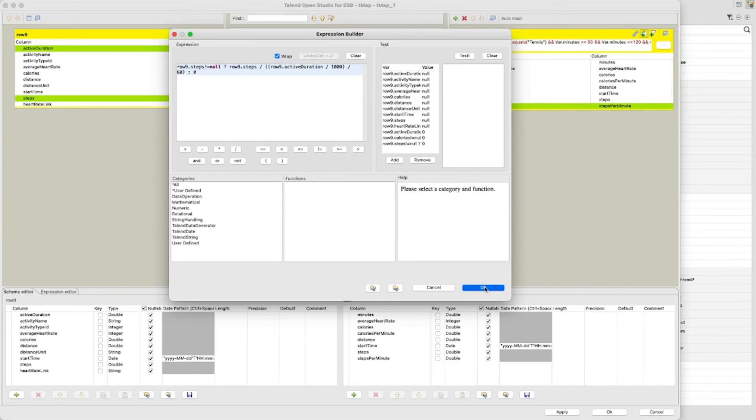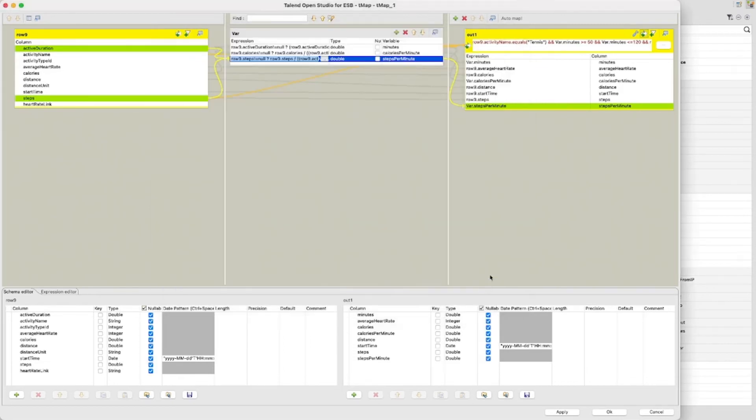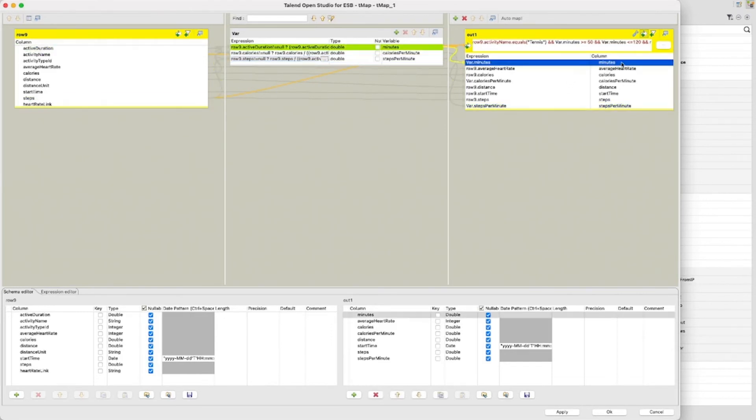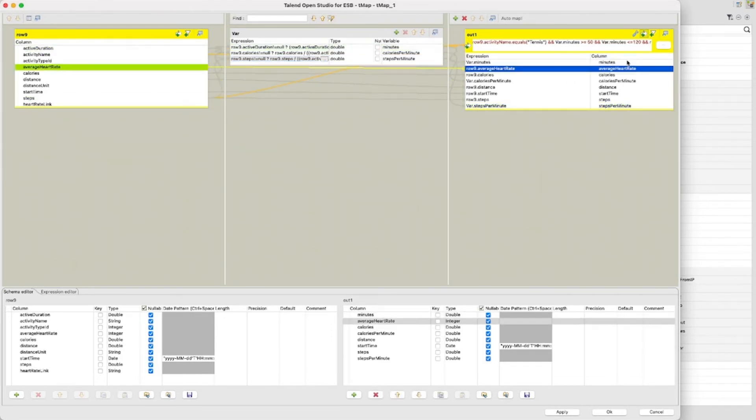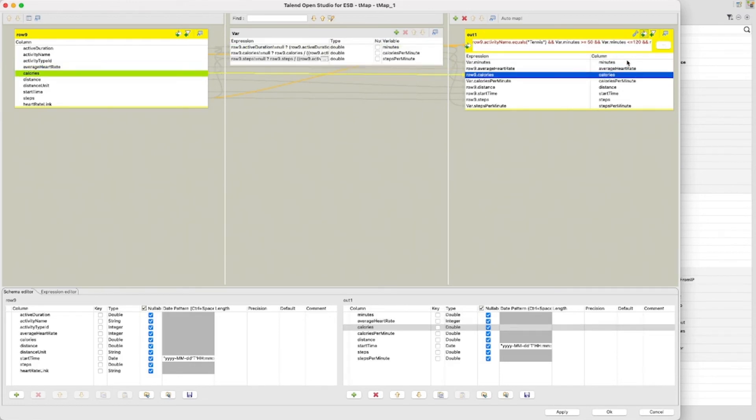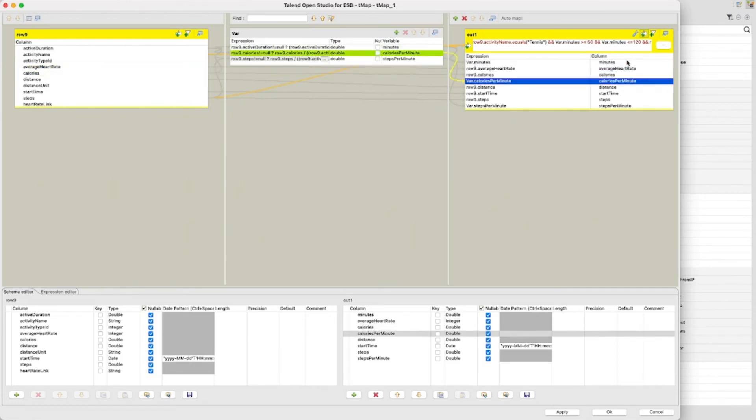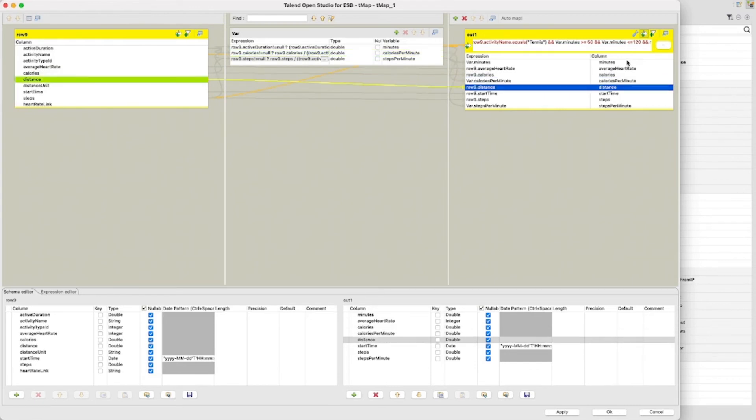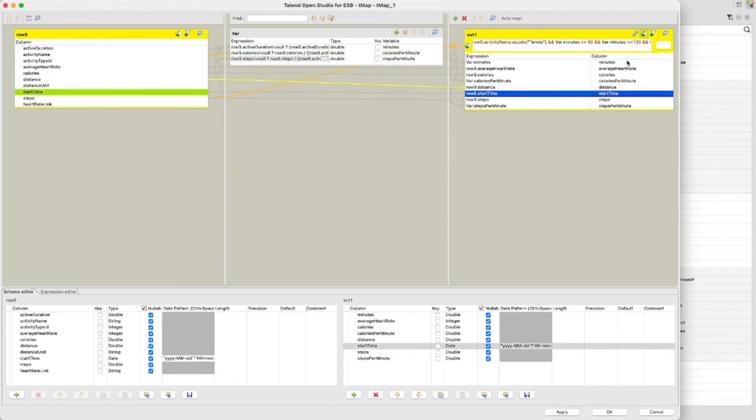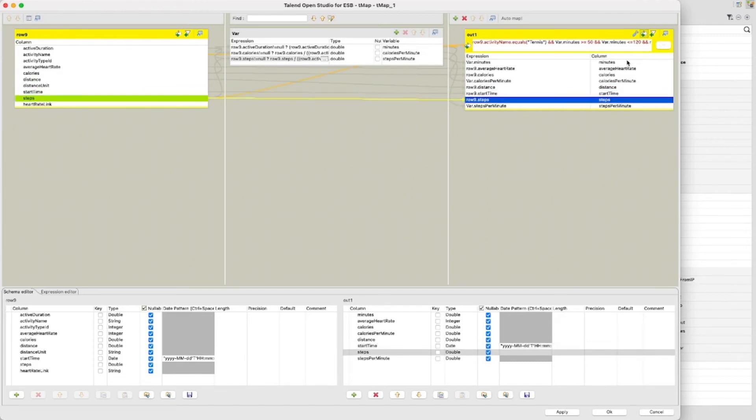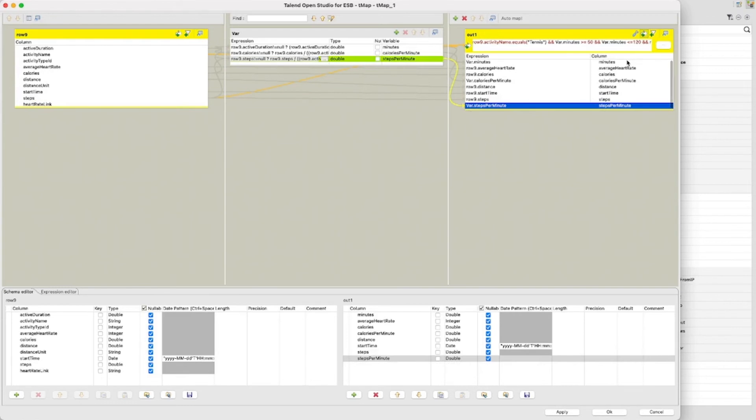In the output schema we can see the data we are outputting and where it comes from. Minutes is set to var.Minutes. AverageHeartRate is set to row9.AverageHeartRate. Calories is set to row9.Calories. CaloriesPerMinute is set to var.caloriesPerMinute. Distance is set to row9.Distance. StartTime is set to row9.StartTime. Steps is set to row9.Steps. And StepsPerMinute is set to var.StepsPerMinute.